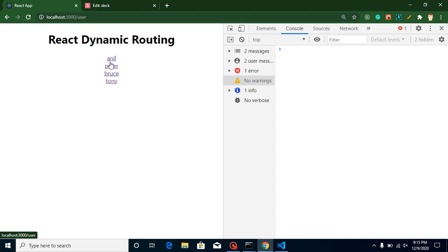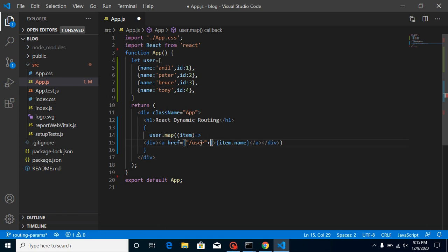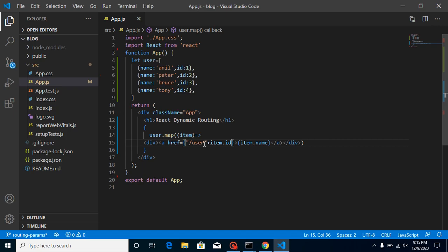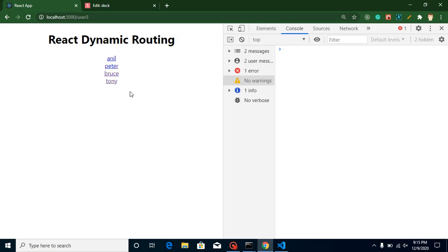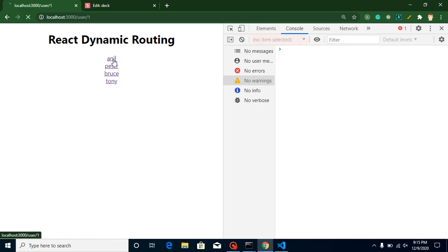First, let's send the ID of every user inside the URL parameter. We can use JSX for the ID and put item.id here. You can see we got it — I just need to add one more slash. Now it's working fine. Since this is refreshing, let's handle that.